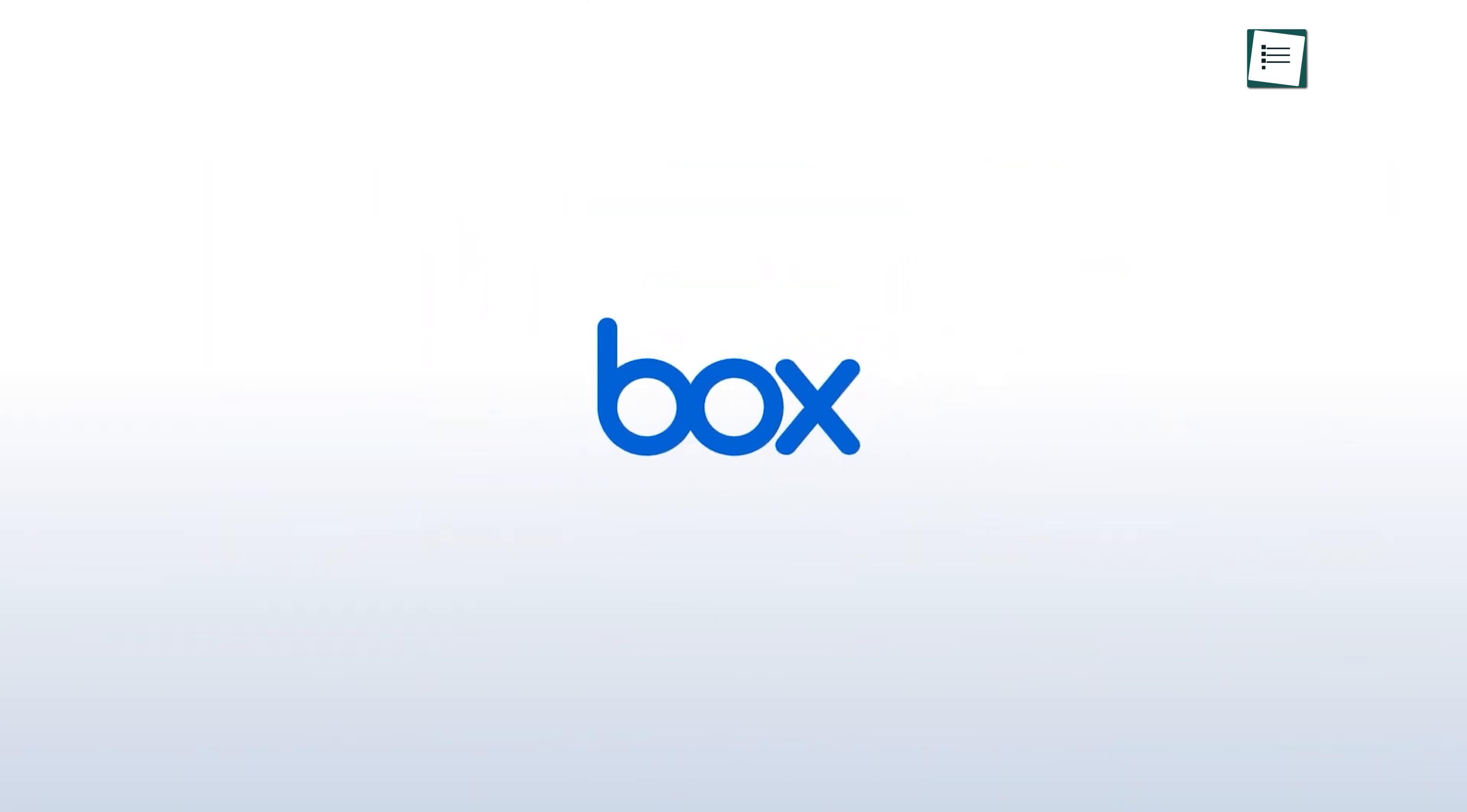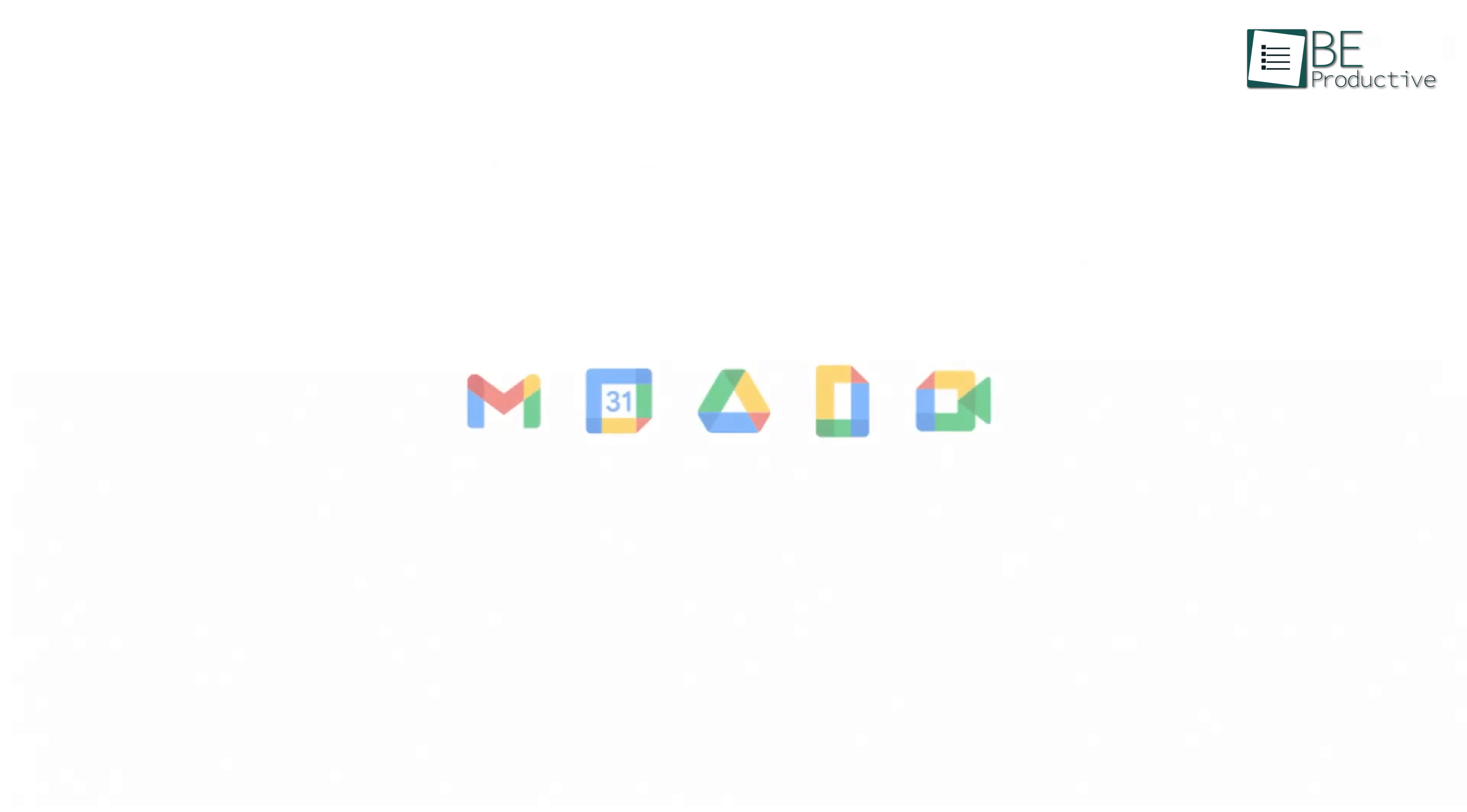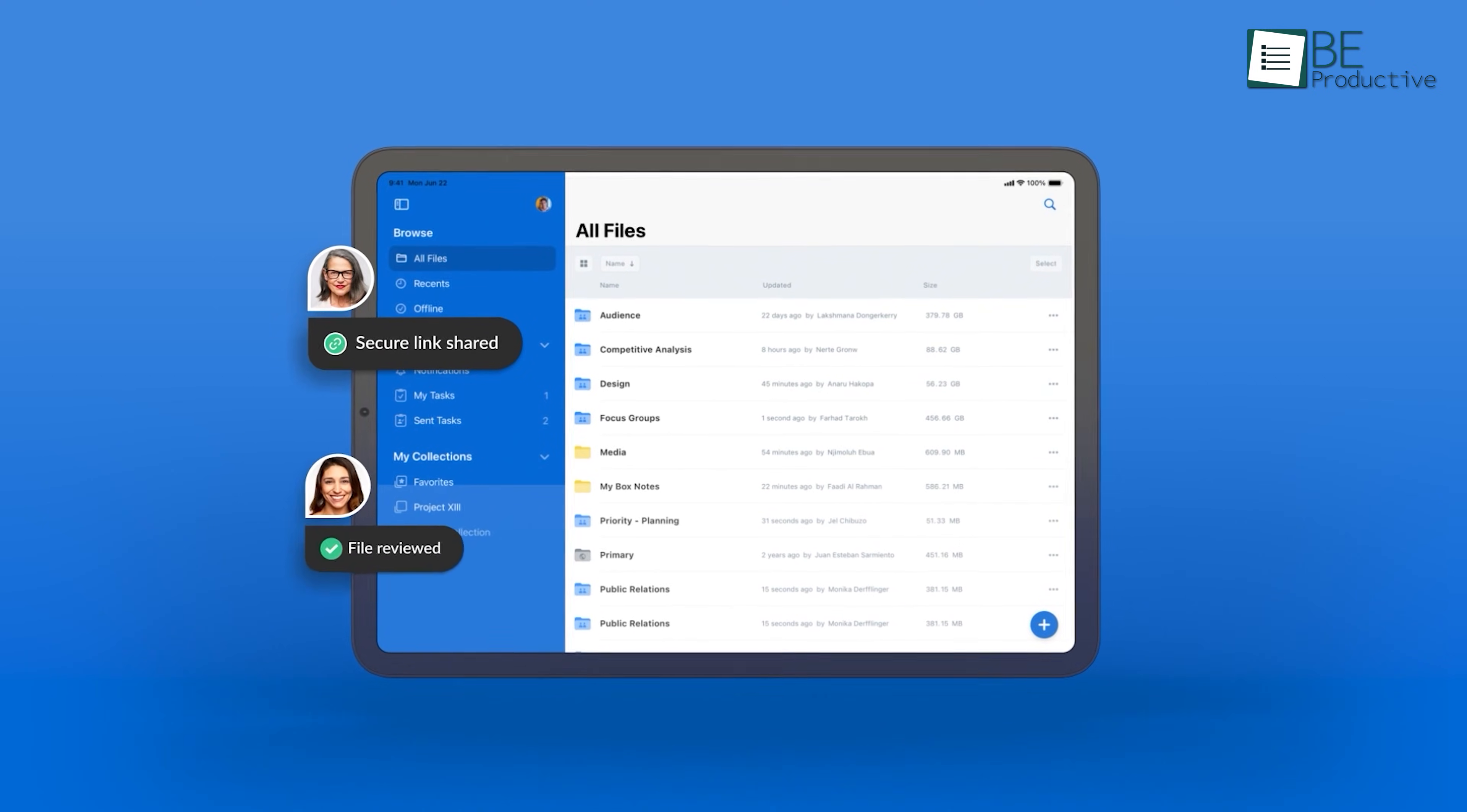First up is BoxDrive. BoxDrive stands out for its seamless integration with Microsoft and Google Workspace. While Google Drive focuses on personal use and integration with Google Workspace, Box is built for teams and businesses.